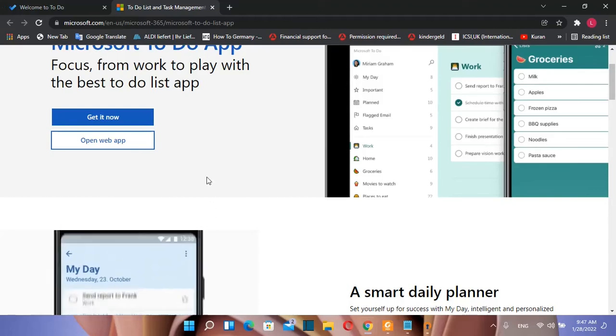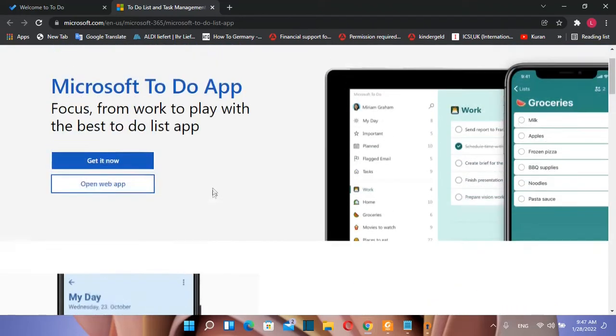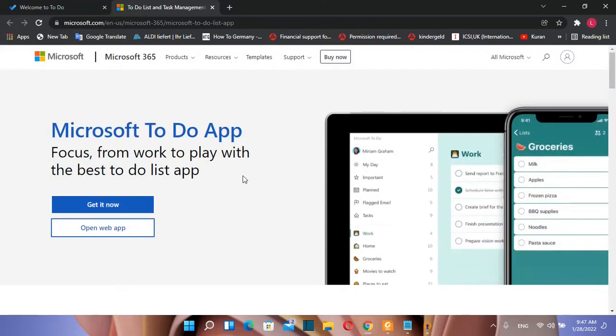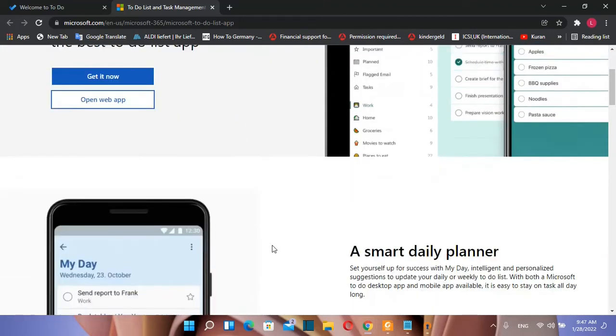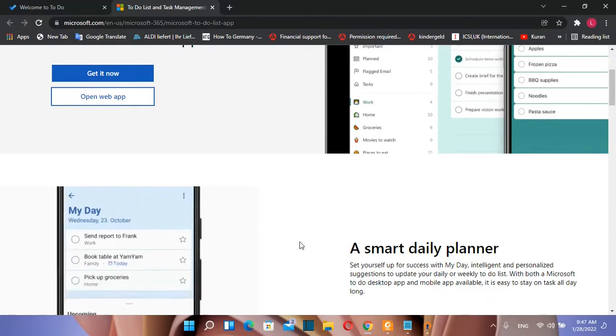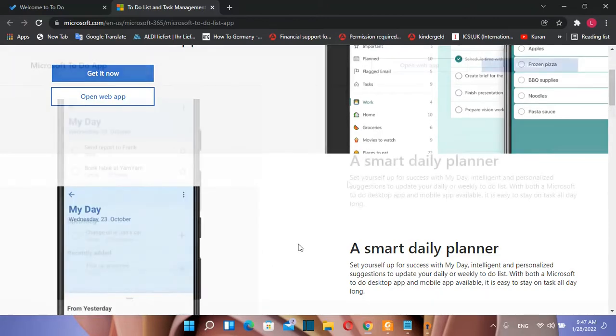Hello everyone and welcome to LearnTech. In this video we're going to talk about Microsoft To-Do app. So in the beginning we are going to show you how you can install it on your computer and then we are going to see what you can do with this app.